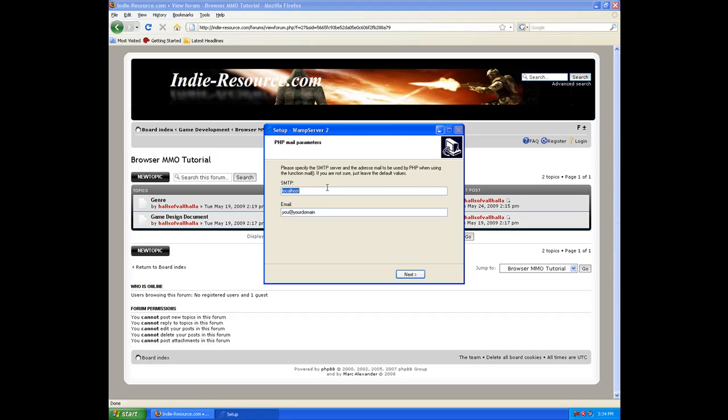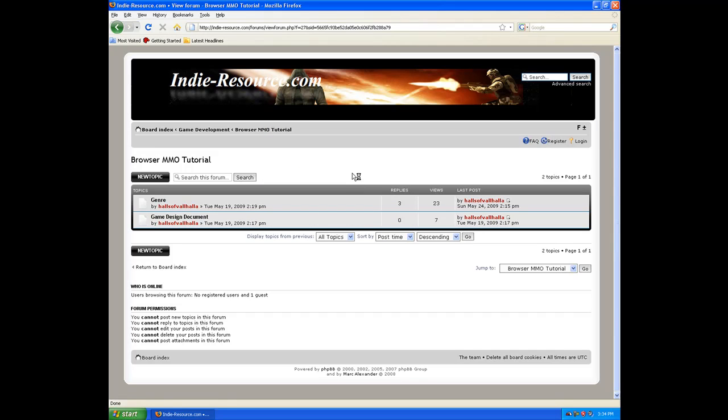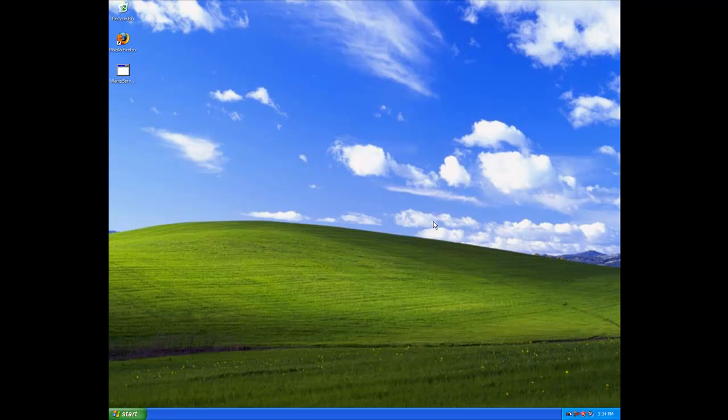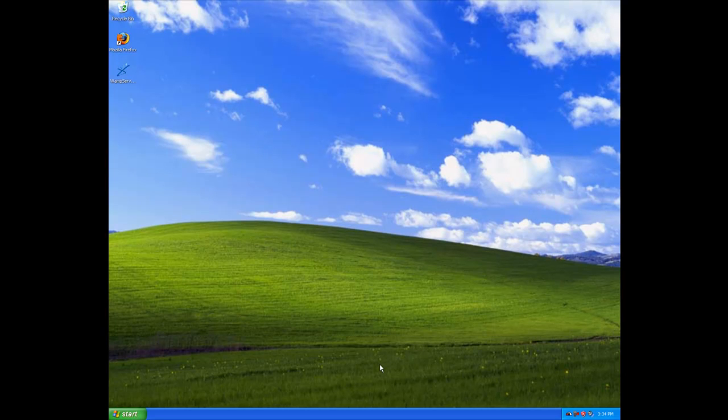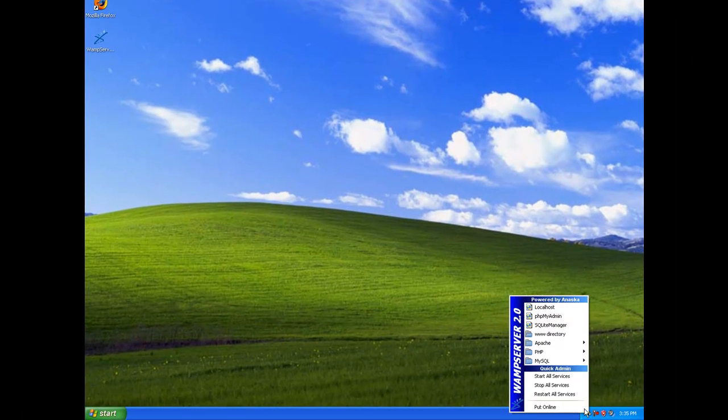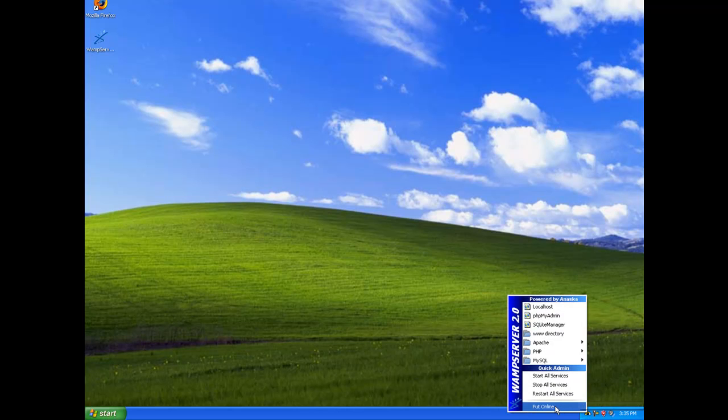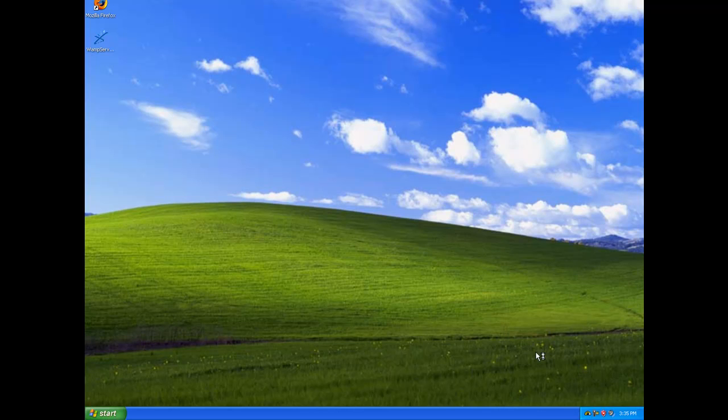Leave everything as localhost. You can put in an email there, but I don't really recommend it because this is just local right now. We want to go ahead and launch. Let's hit finish. And let's go ahead and close this out. Now if you notice down here, we now have the WAMP server is offline and it's in red. If you click, we want to make sure we start all services. It'll go from red to yellow and then to white. Now let's click it again and let's put online.